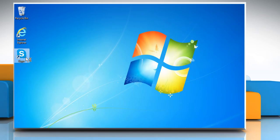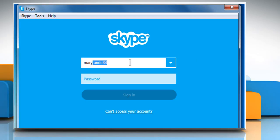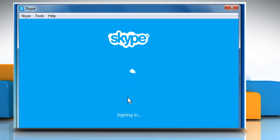Open Skype. Enter your Skype name and password in the login screen to sign in.